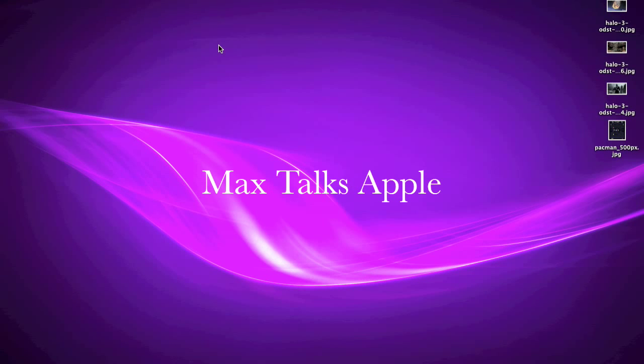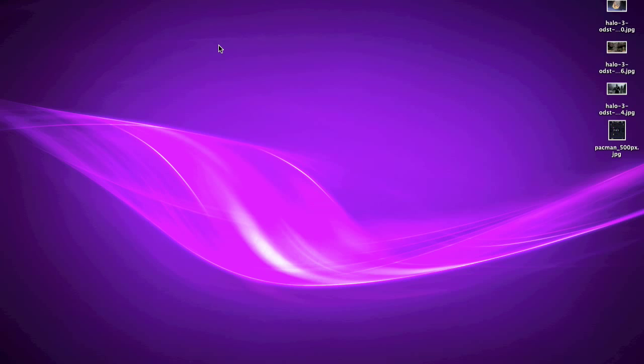Hey there, this is MaxTalksApple and today I'm going to show you how to change the Firefox theme in Mac OS X.